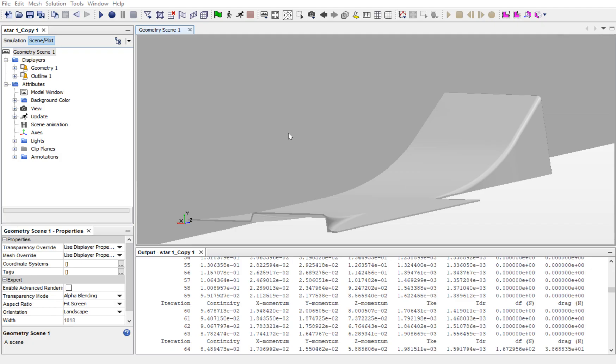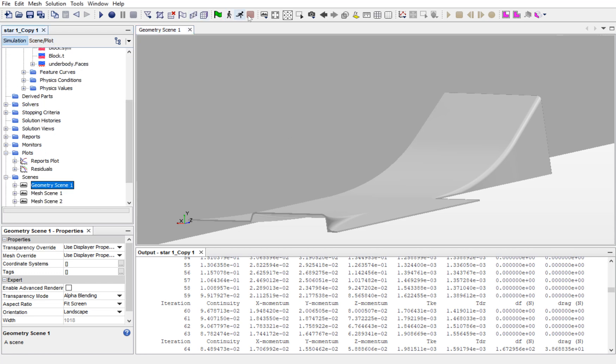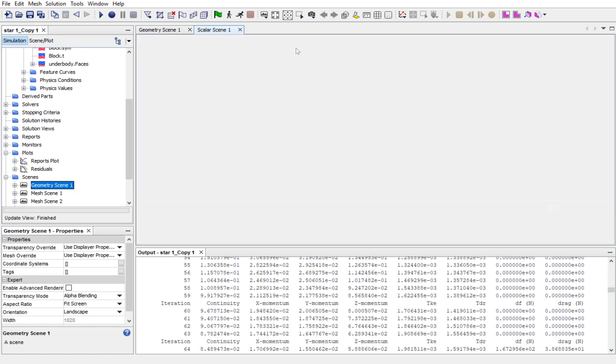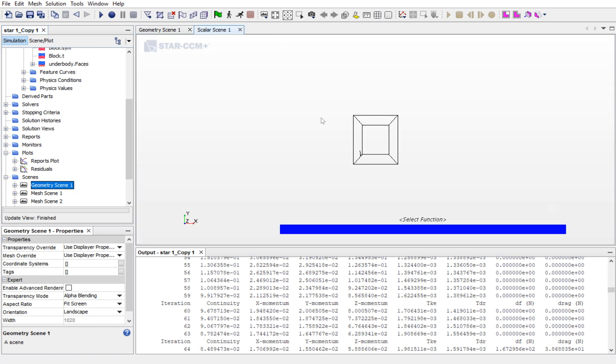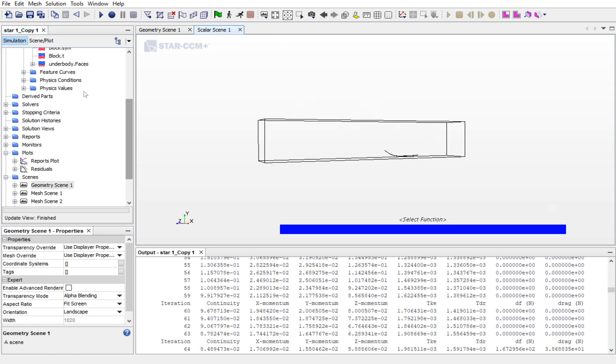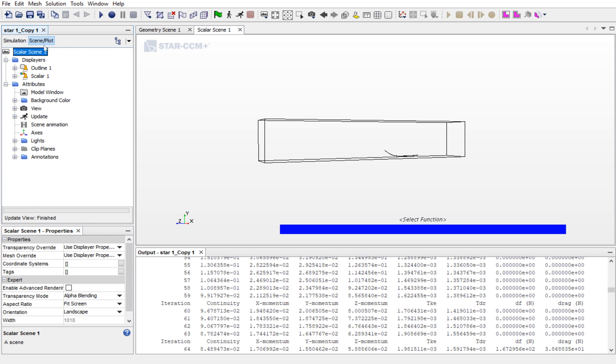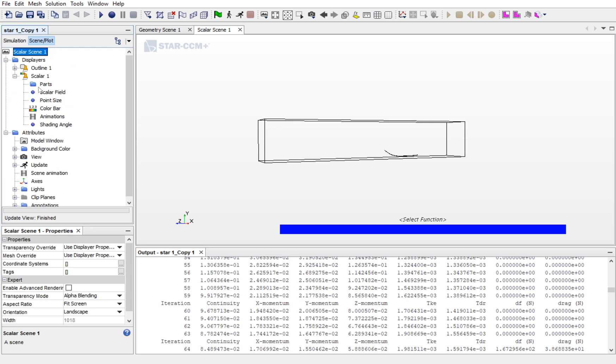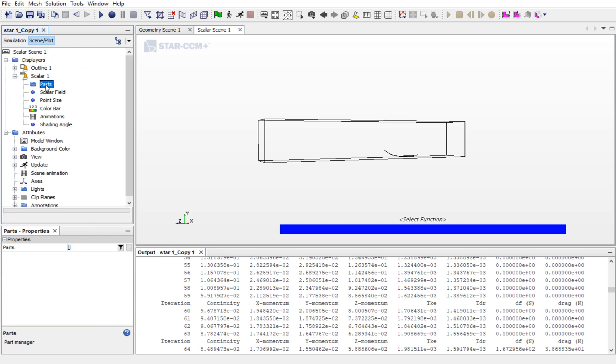In this part, we will be looking at the results. For that, go to Scenes and go to Scalar. Now, go to Scene Plots and open the scalar.